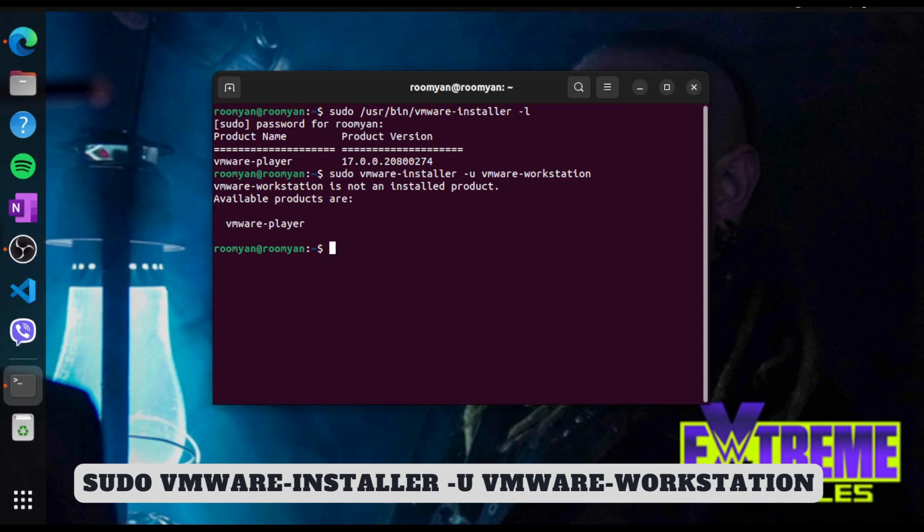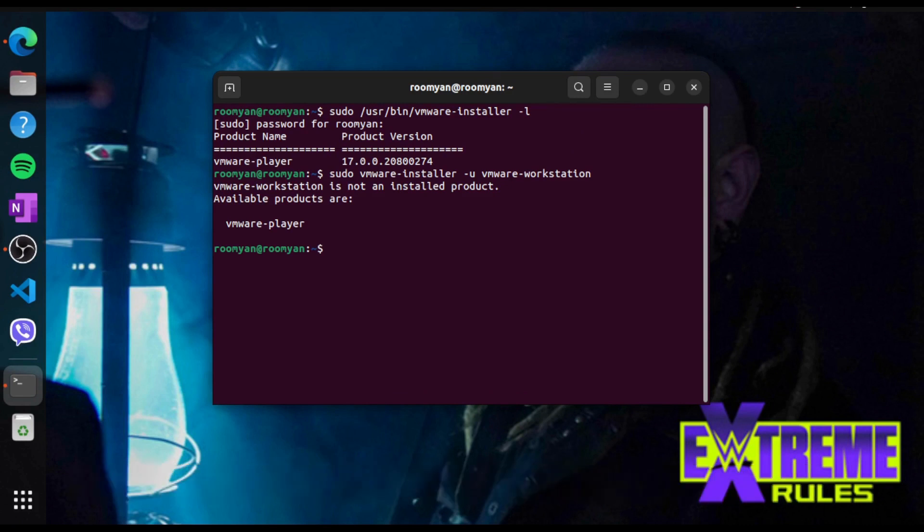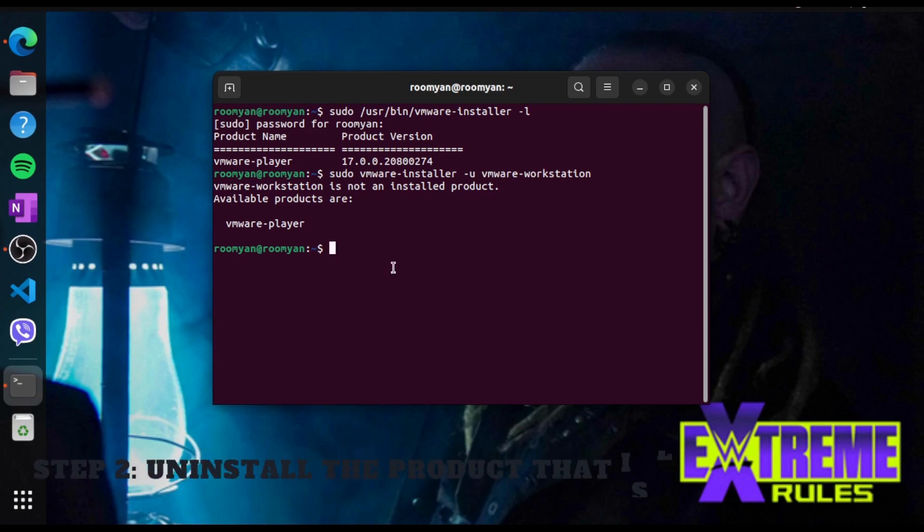Now you can see the list of products that is currently installed on your system. The next step will be to uninstall the product that is listed here.